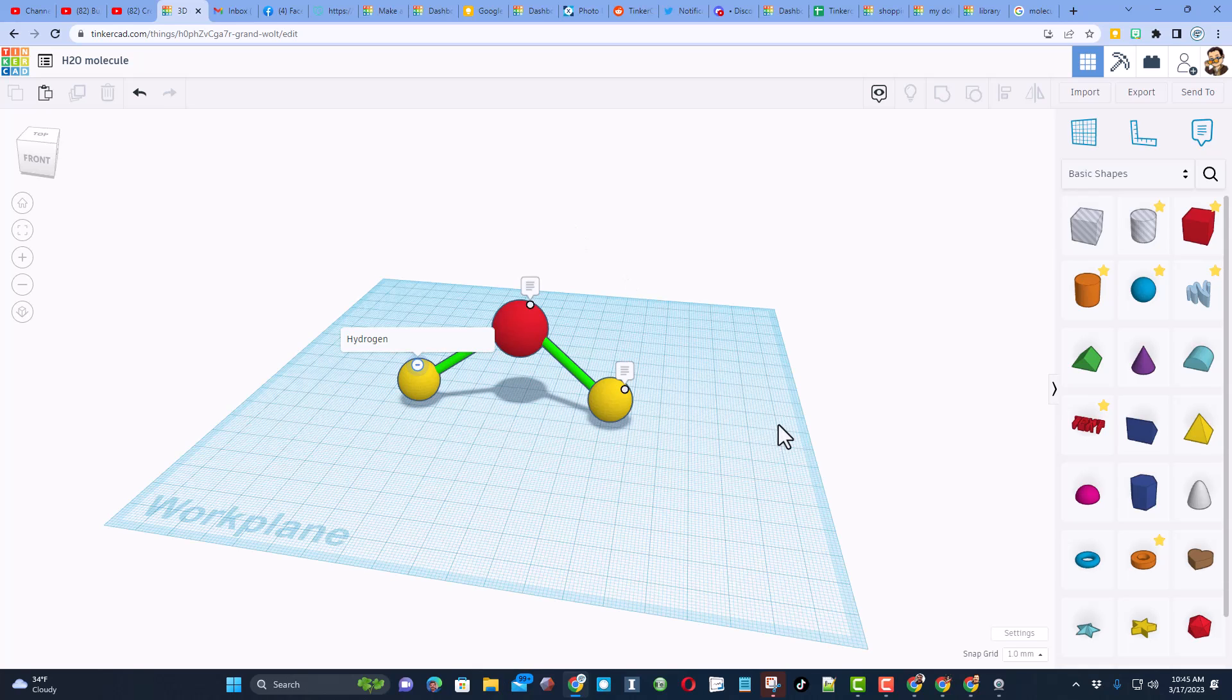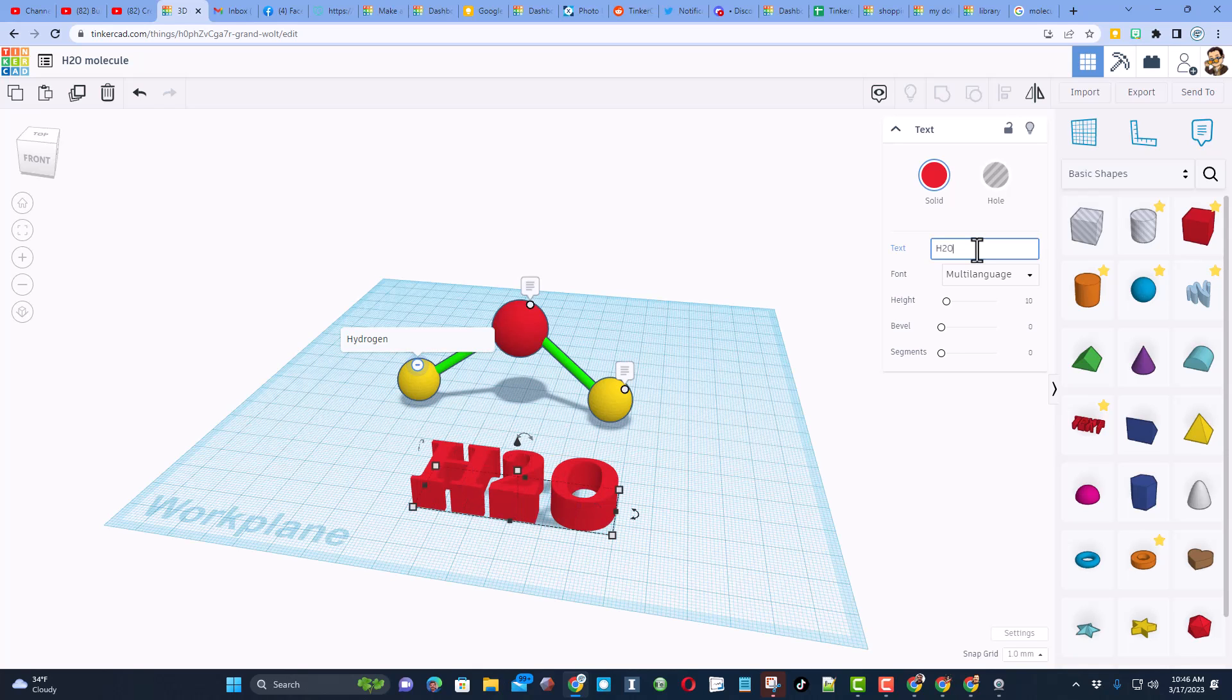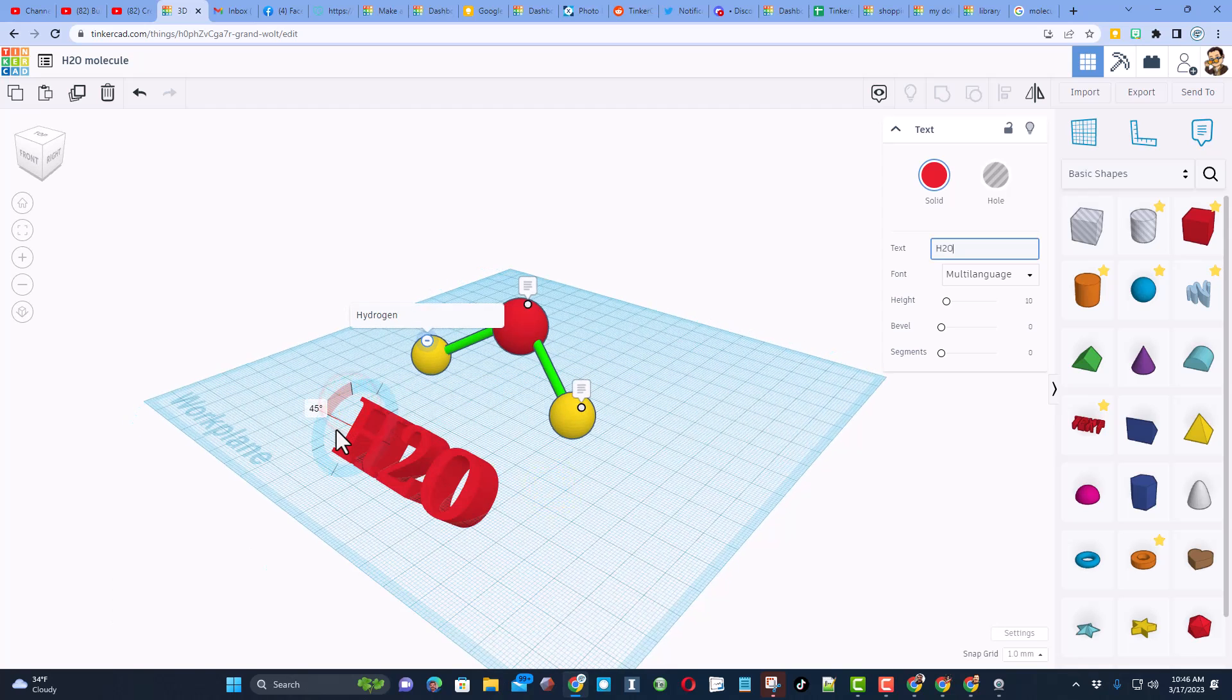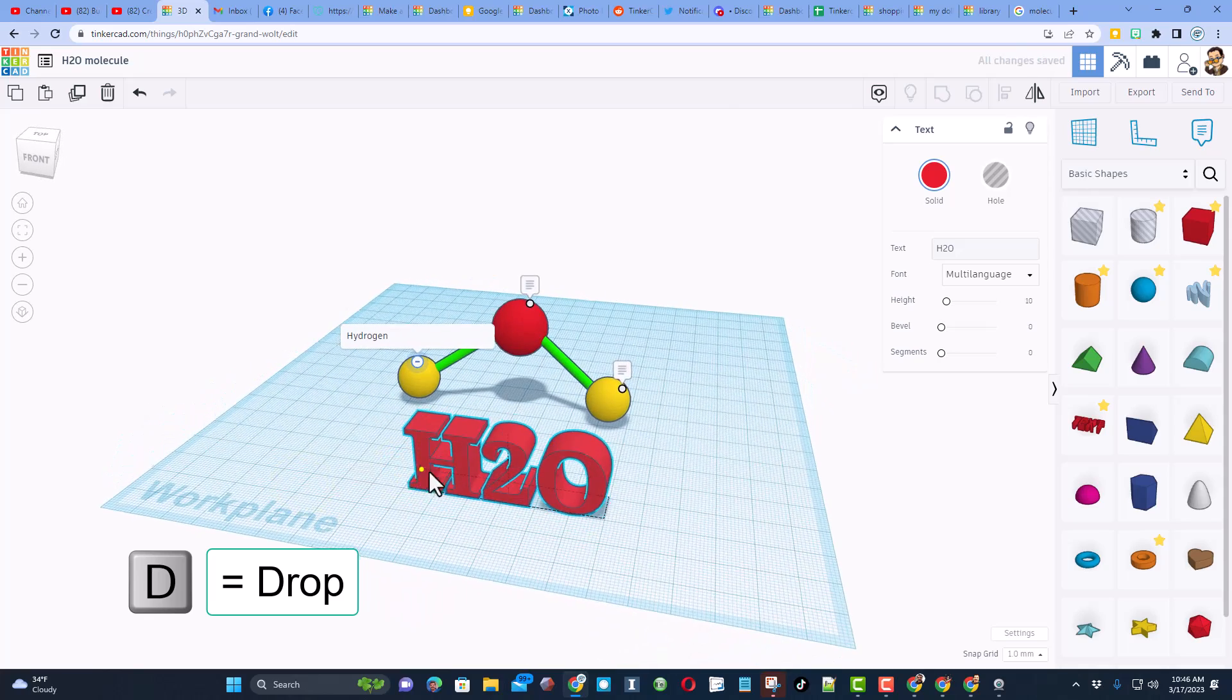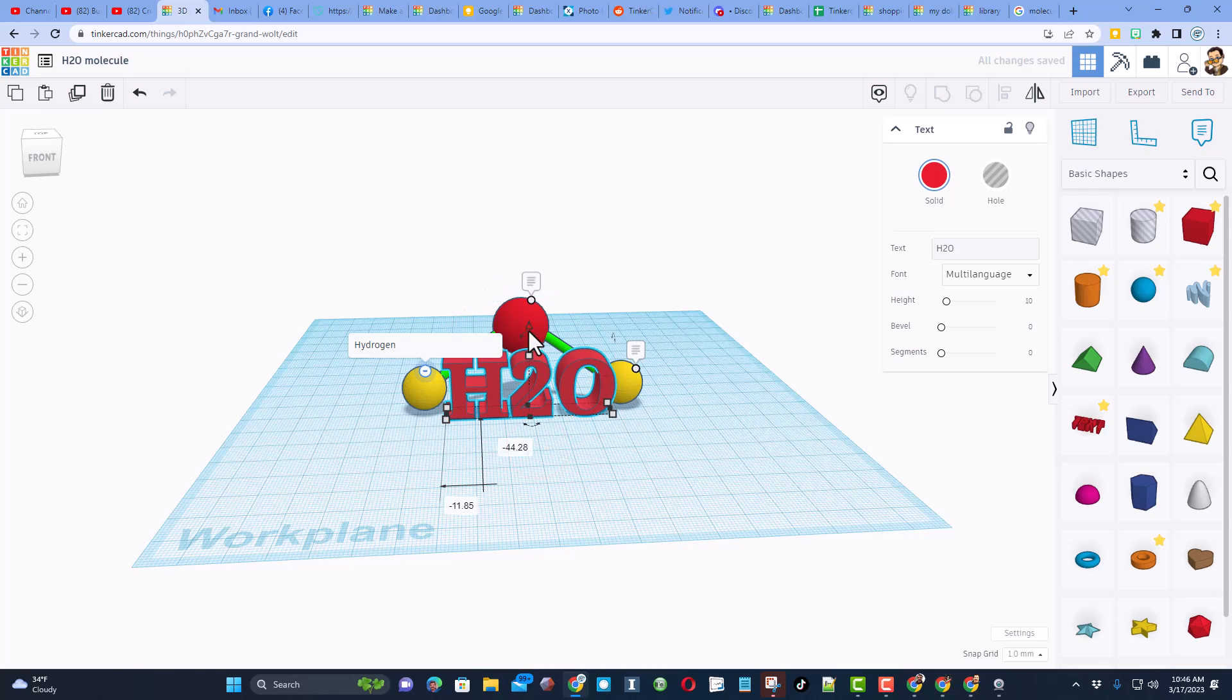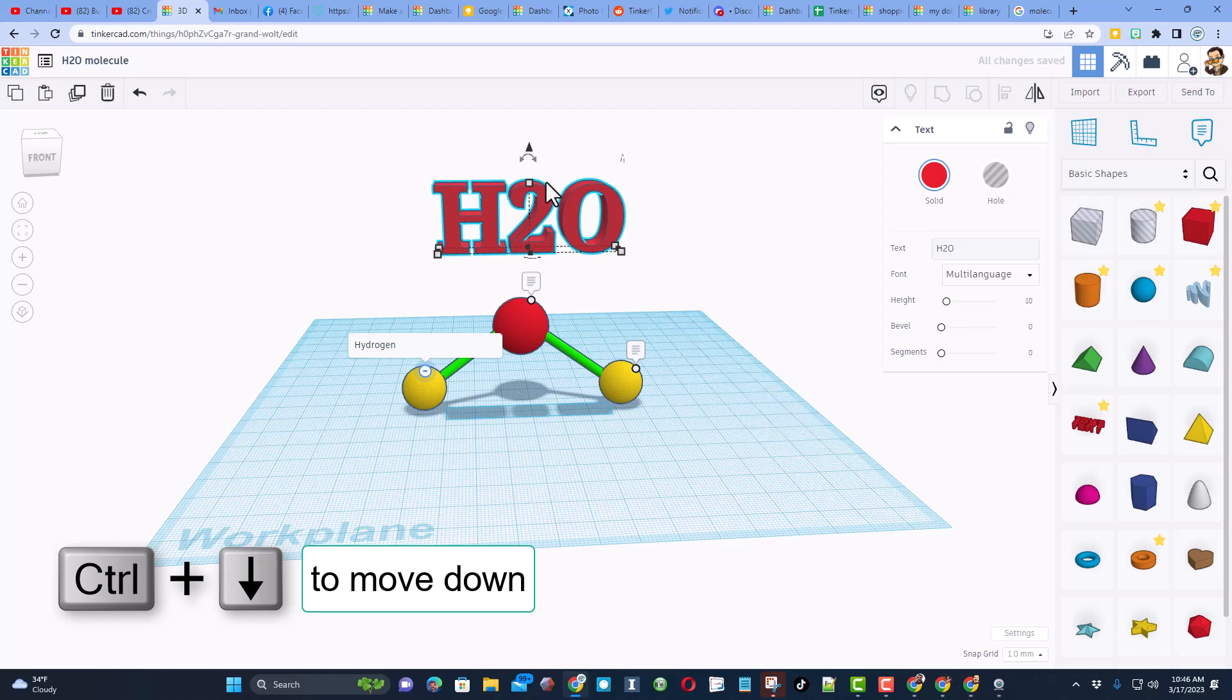I want to put a nice sign up here real quick so I'm going to add a piece of text. Let's put H2O. I'm going to rotate it 90 degrees. I'm going to show you another cool trick. If we hold shift it goes 45 degrees at a time. I can do D for drop so that way it's at zero.